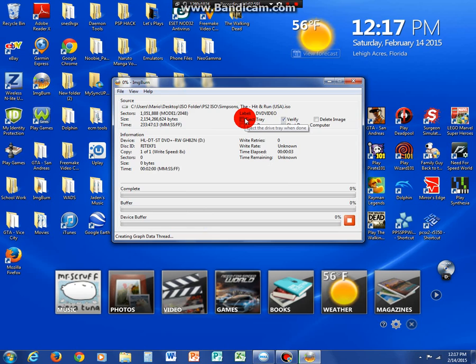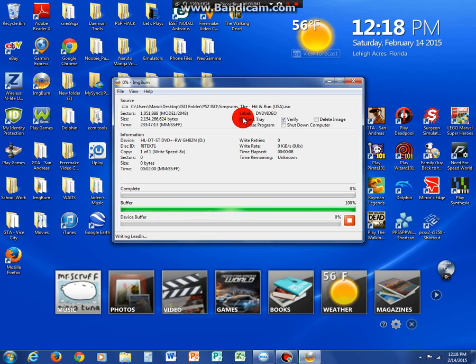Make sure you click eject tray. And if you didn't click verify, you can just click verify right here. When you click eject tray, that's me when it's done burning. It's going to eject the tray. And we are going to do a little quick pause here until the game is actually finished burning.